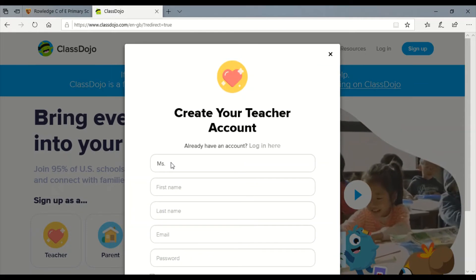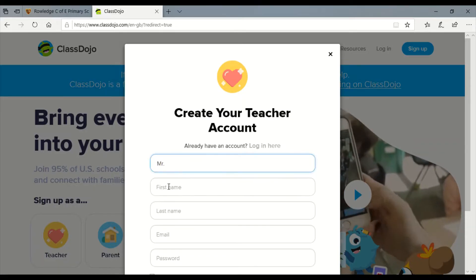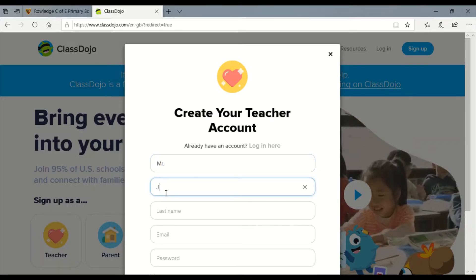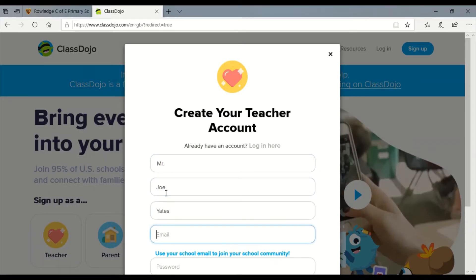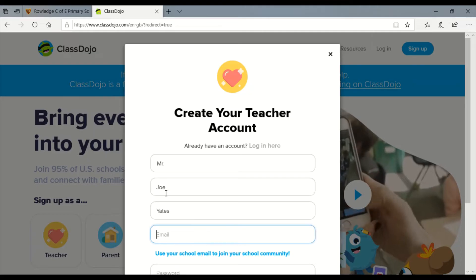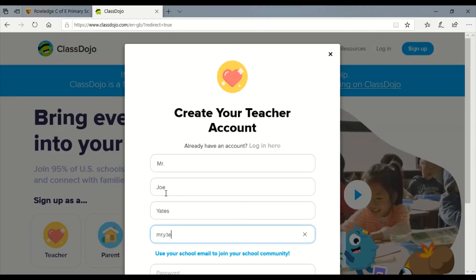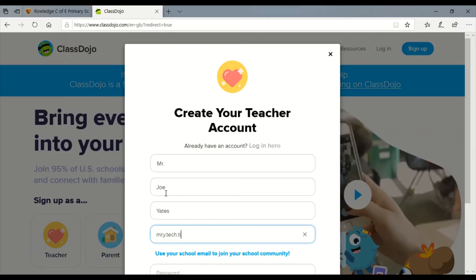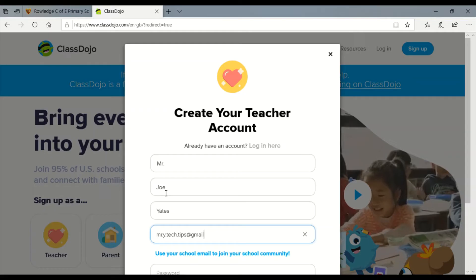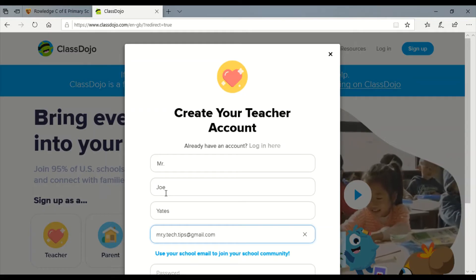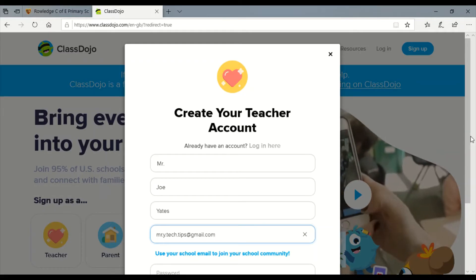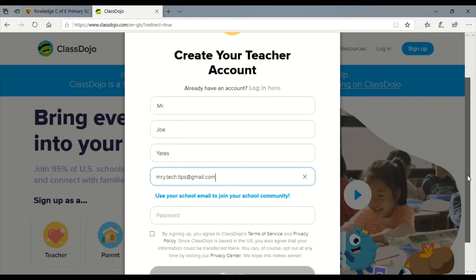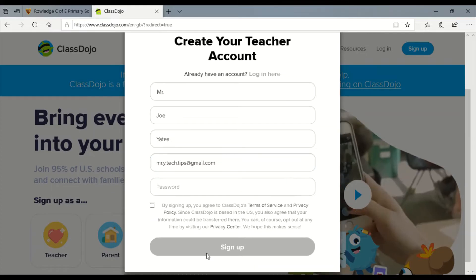You go ahead and put in your details to sign up and then you'll get some more options on the next page.